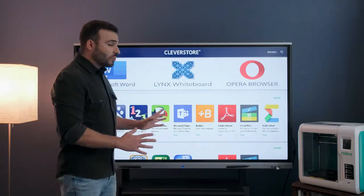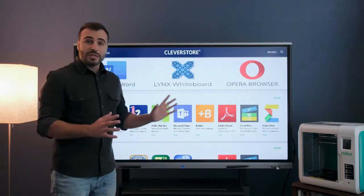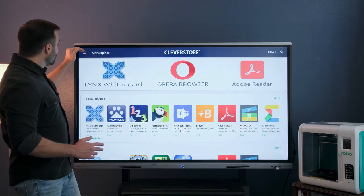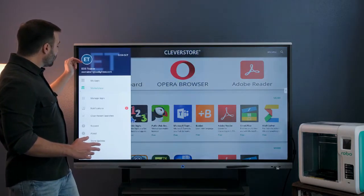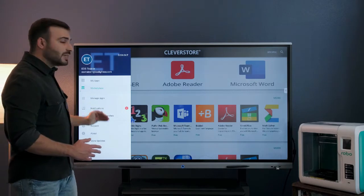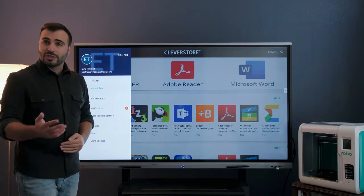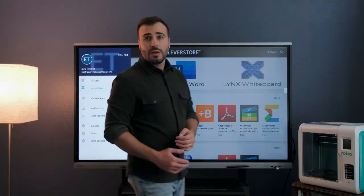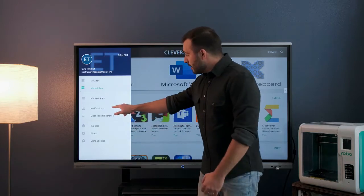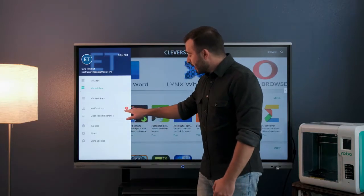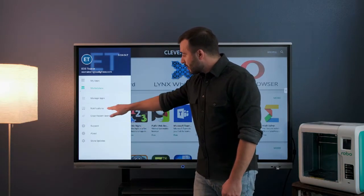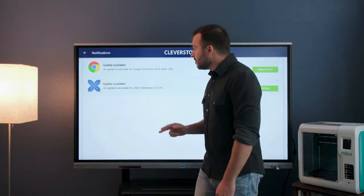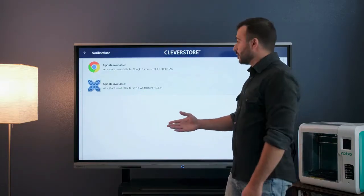Once you've opened up Clever Store, you need to open the menu from the sidebar up at the top corner, and you should be able to see some notifications that have opened up here on the panel. For example, you can see I have a 2 next to the notifications option — that is going to be my application update section.